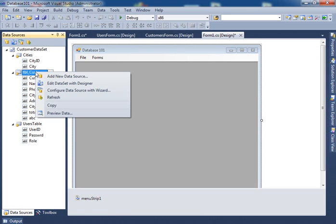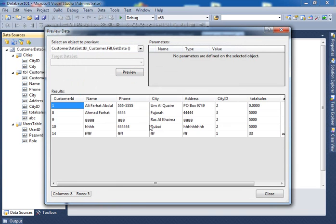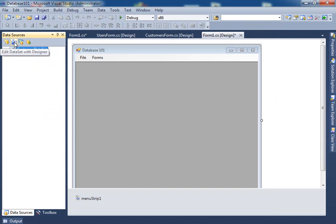You can view the data in here by clicking on preview data. You can see what's in that database by just clicking on preview data. So now if you click on preview data and hit preview, this is what you'll see. This is the records from the database.